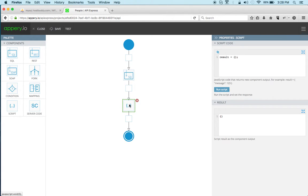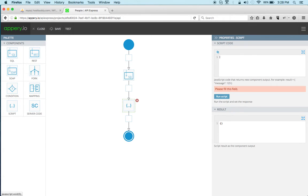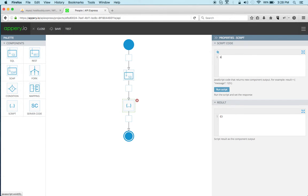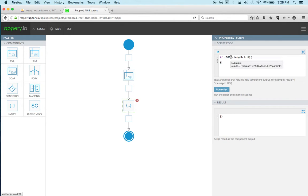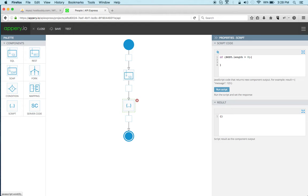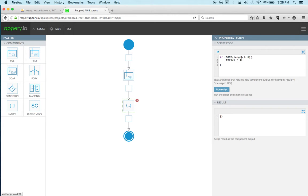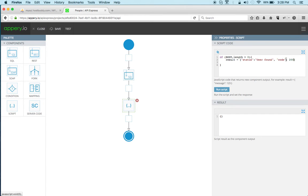So this is how it's going to look. I'm going to say now the body is the response from the previous component. The previous component is SQL, right. And we're going to say that if the length is more than zero, meaning there's JSON, if you remember when the user is found we see a JSON response, then we're going to say result and then status will say user found and then we'll add a code 200. So this is going to be used as an HTTP response code.